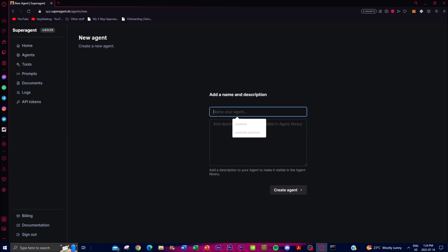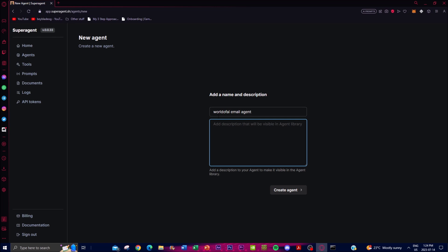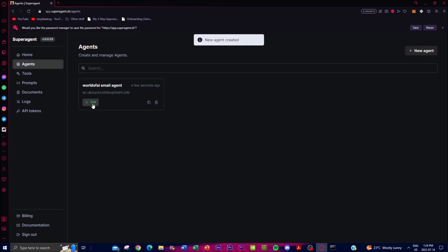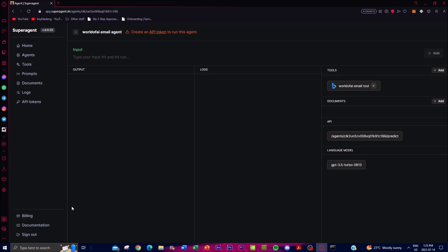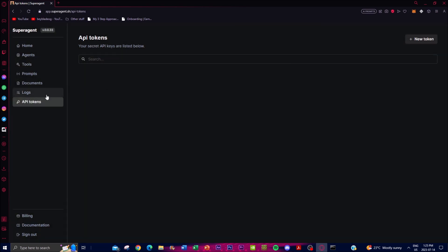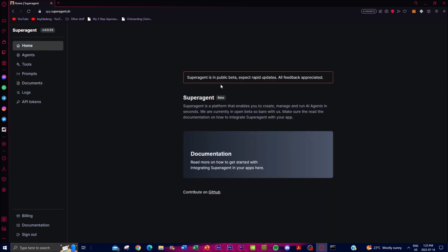After inputting my API key, I named this the 'World of AI Email Tool Email Agent' and added a description. Once the agent is created you can click Run and start configuring it. You have an input field where you type your input and hit run. Obviously there isn't much to do here since I didn't integrate any documents or additional API keys, but these are the things I was showcasing as to what you can do. You can also add new tokens and view different logs.